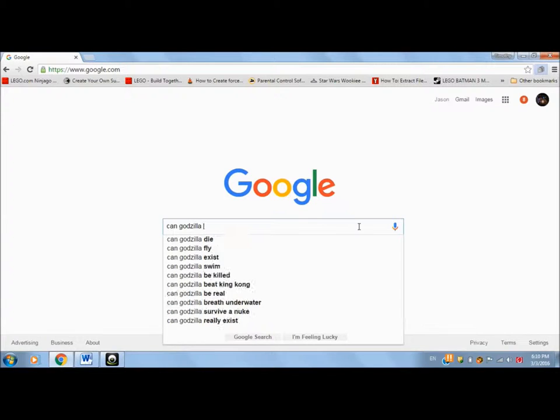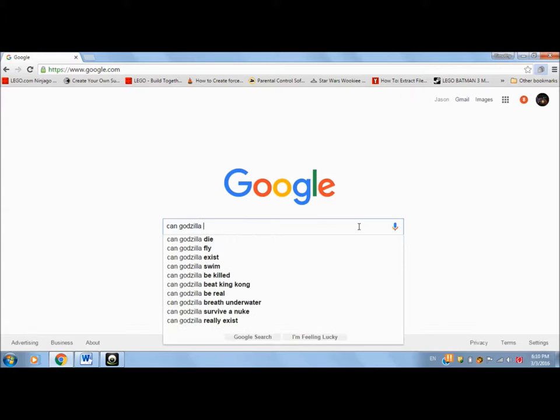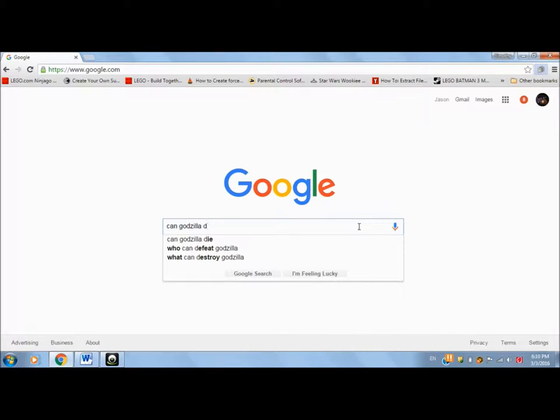All right, then we have C. Control. Can Aquaman control Godzilla? Technically yes, because he came from the sea. He just can't talk to Godzilla, that's a fact for another time. Can Godzilla die? Yes. Yes.